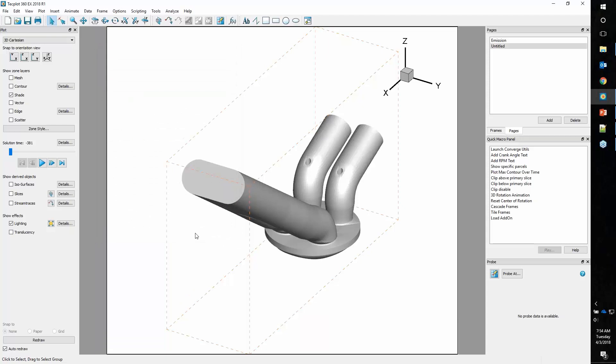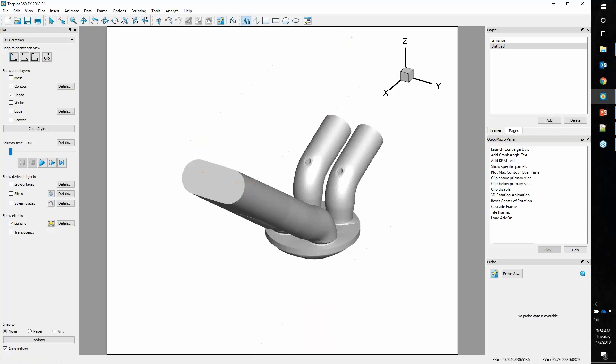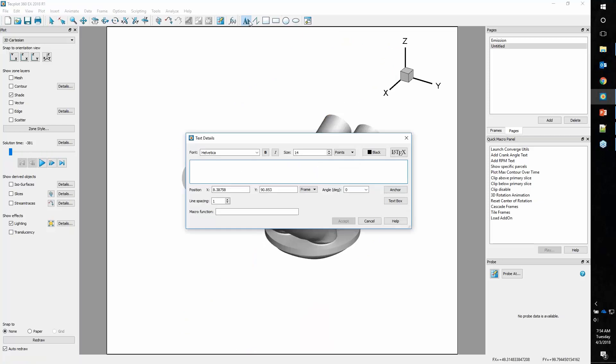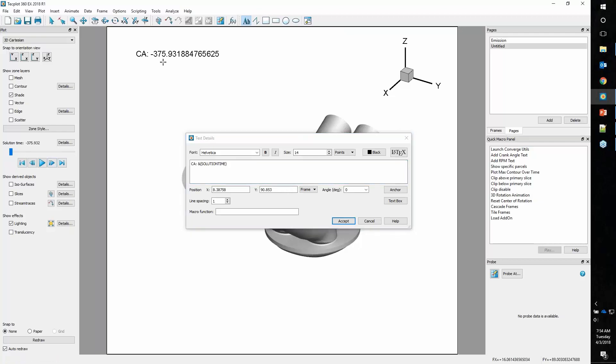One of the nice things that Convergent Science has done with the PostConvert utility is solution time is actually your crank angle. One of the first things users have asked me is, how do I get that crank angle on the plot? A simple way to do that is using our text insert tools. We have what we call dynamic text. So we'll just say CA and then use solution time. As we step through, you can see this updates.